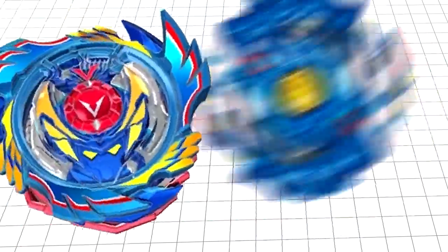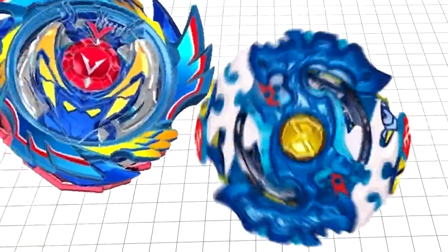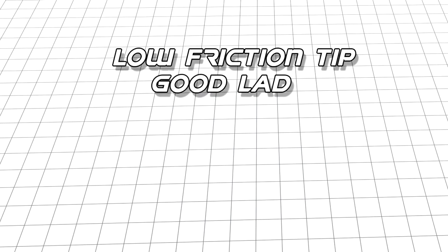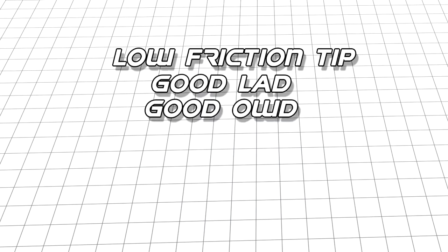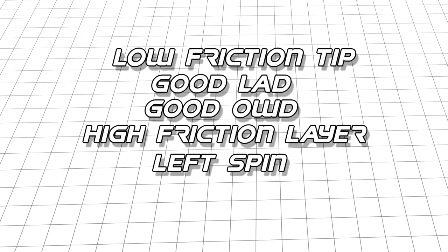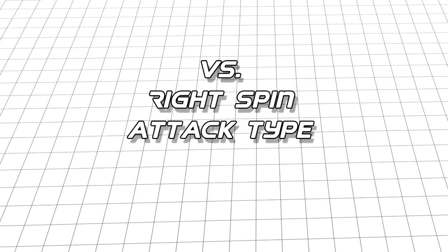If you know your opponent is going to be spinning in the opposite direction of you, either by chance or by having a mode change, it may be better to have a layer with a lot of friction. I know this contradicts a lot of what I've said so far, but think about this. You have low friction, good LAD and OWD with a high friction layer in left spin, and you're up against a right spin attack type.